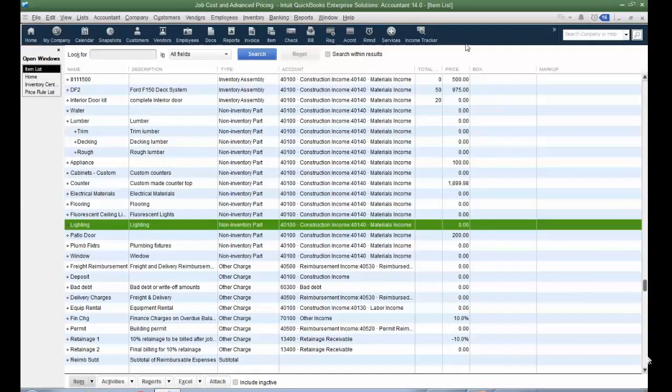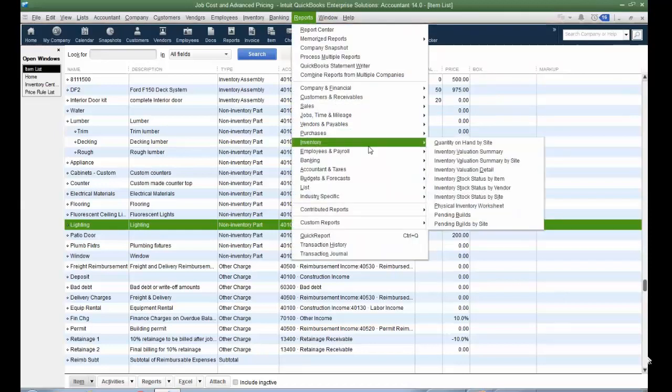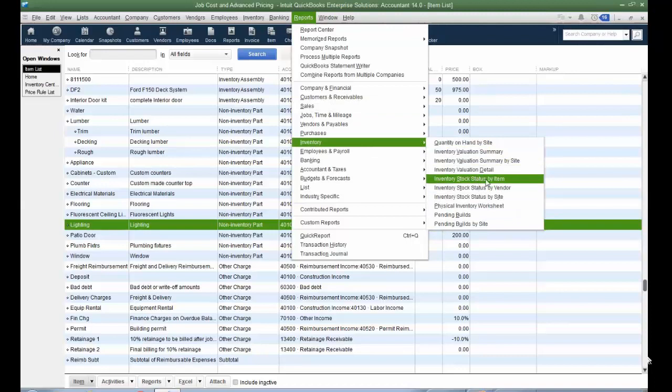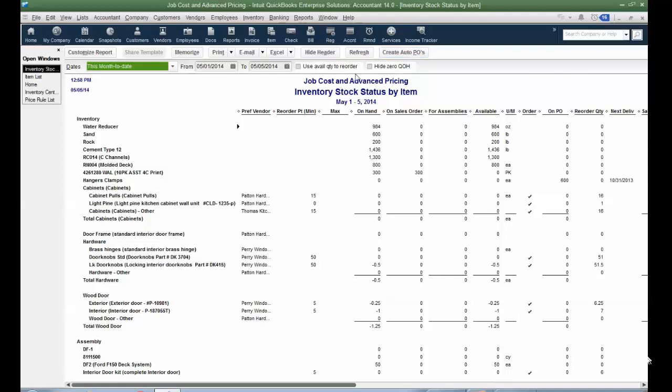Another key difference, and again, this has to do with tracking inventory and particularly purchasing, if I go to Reports and I go to Inventory, and then let's look at the Stock Status by Item Report. Pretty important, and Premier has it as well. But at the enterprise level, I can actually create purchase orders in an automatic way based on the maximum and the minimum that I have set for the item. And I can also use Available Quantity to reorder.